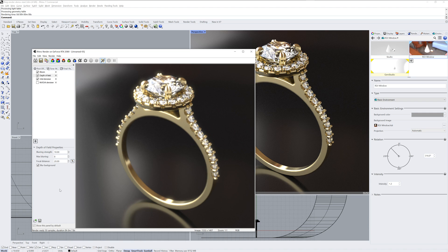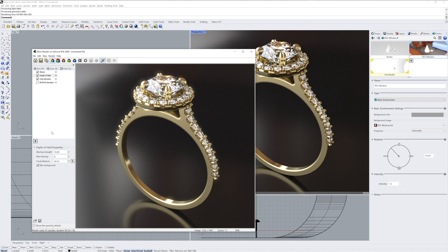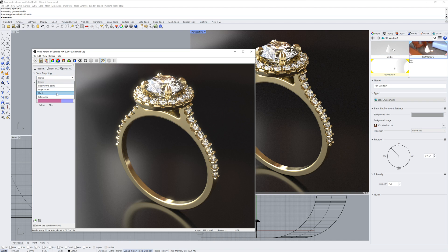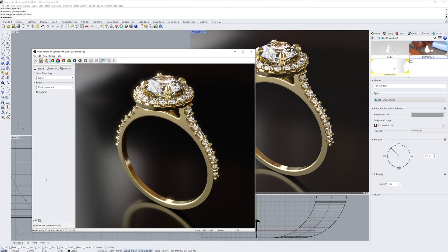I'll also use a Depth of Field post effect and set a focal point. This will make the bottom of the ring slightly blurry. And finally, I'll use a Filmic Tone Mapper to create a richer image.